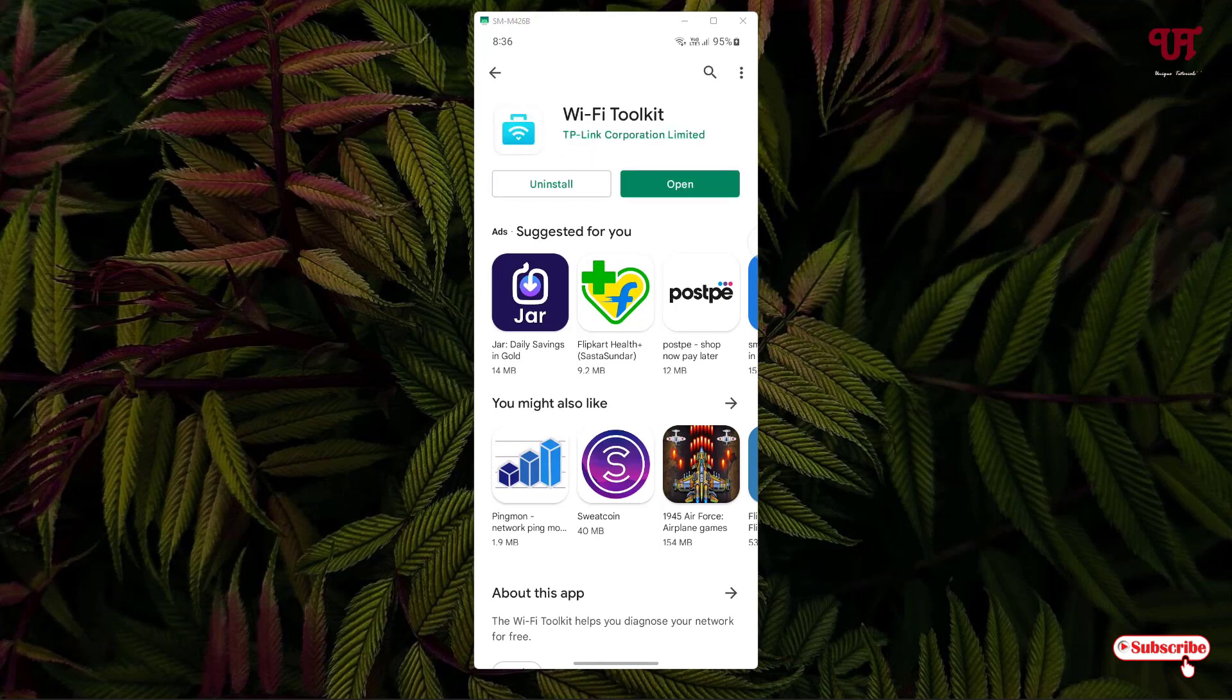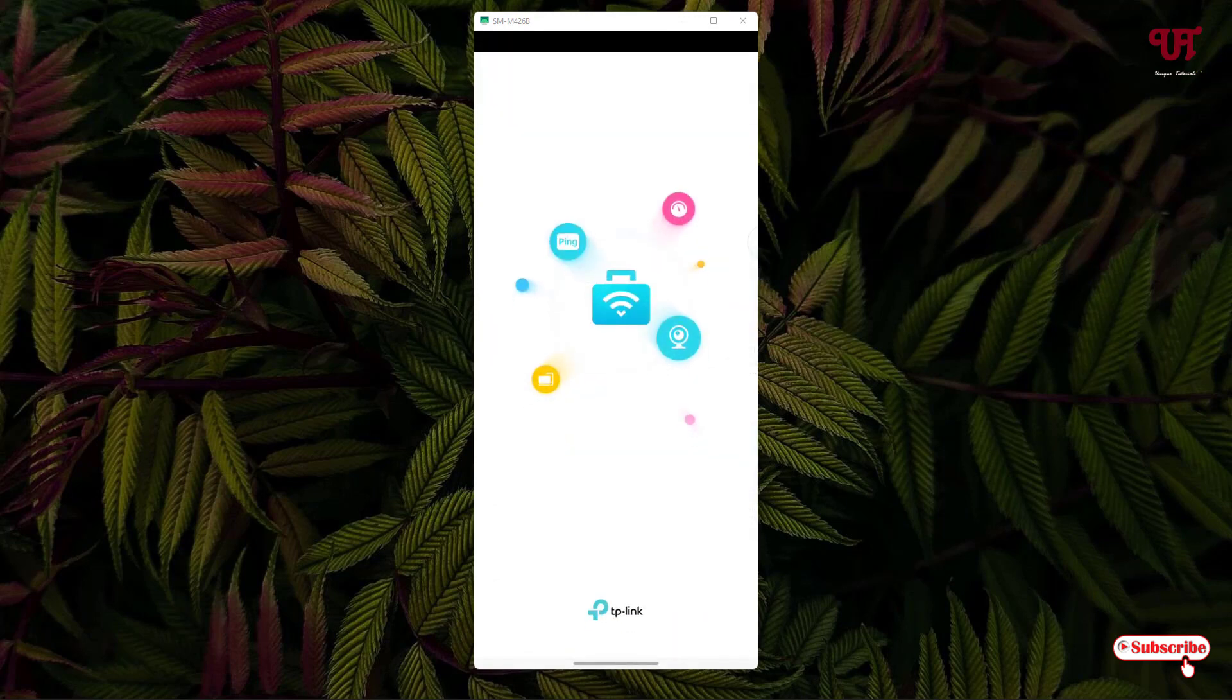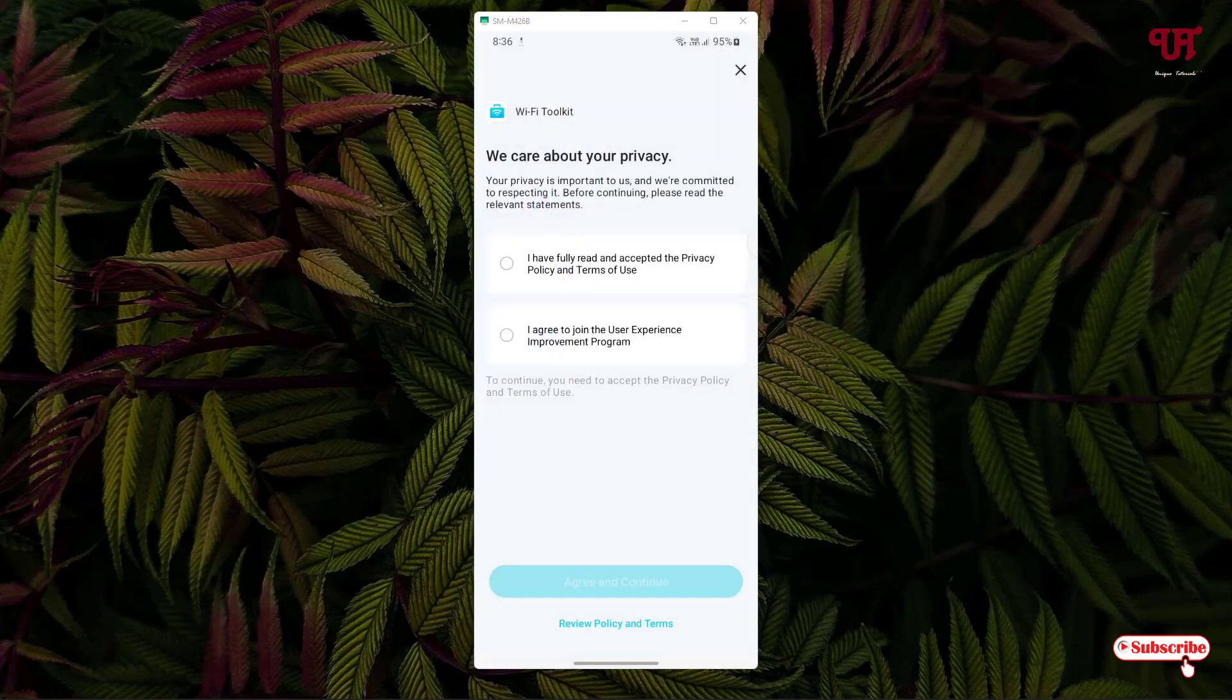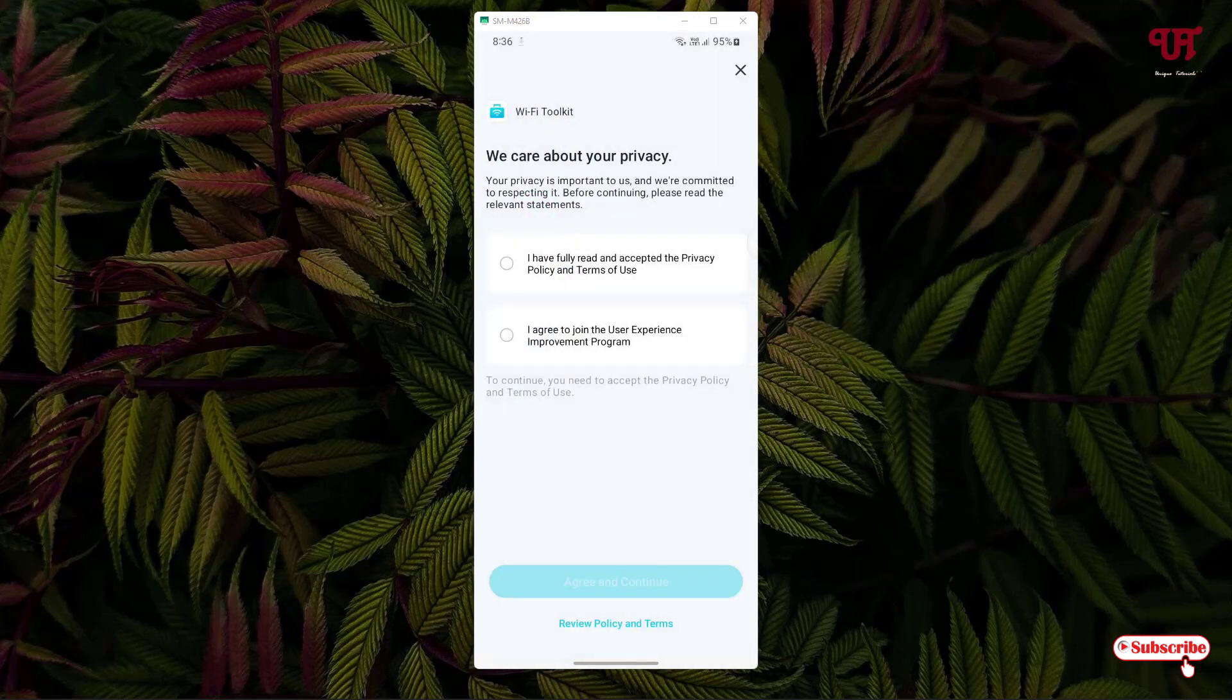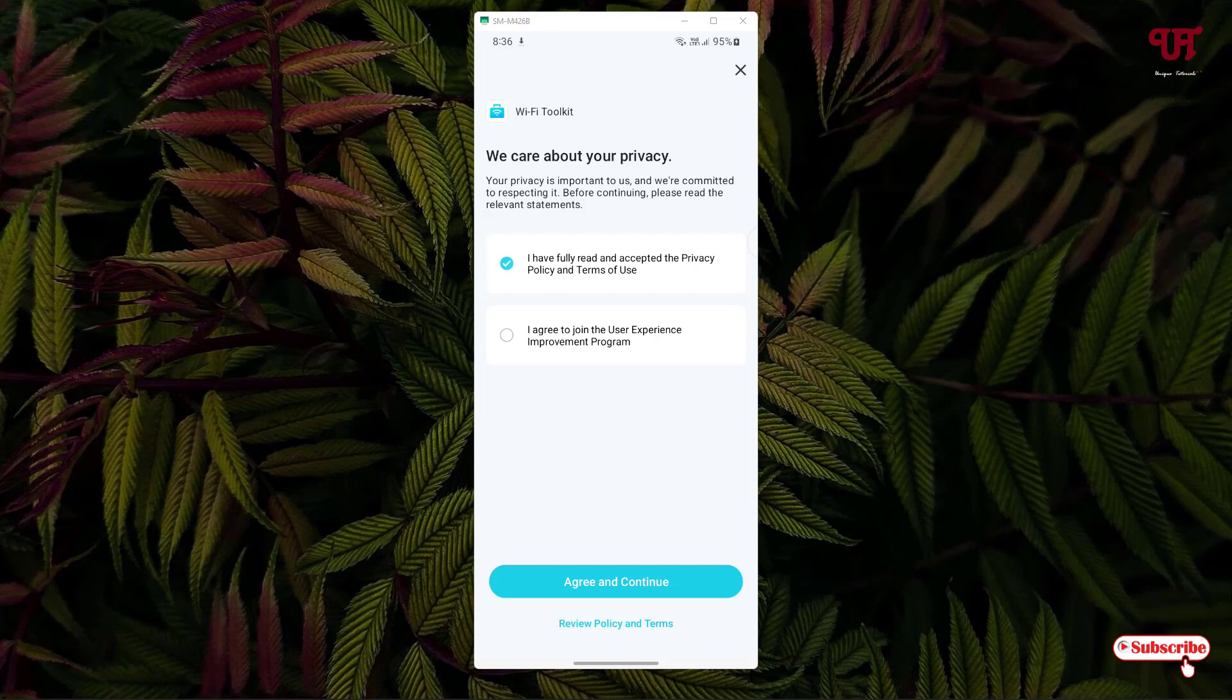Once the installation is done, tap on open. On opening it will ask you some permissions. Click on I fully agree, and you can select or unselect the second option if you want. It's not mandatory, but you need to select the first option. Click on agree and continue.